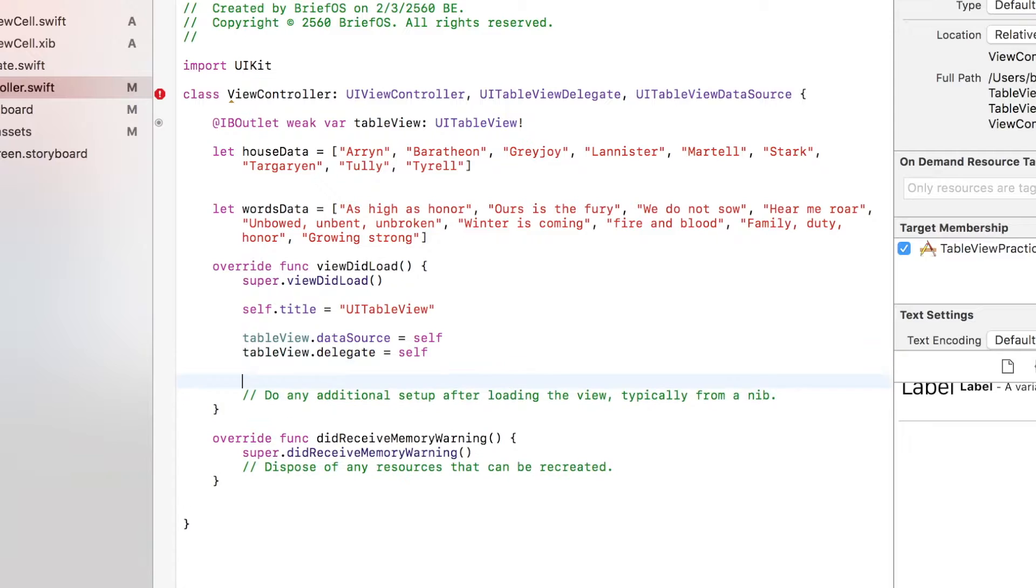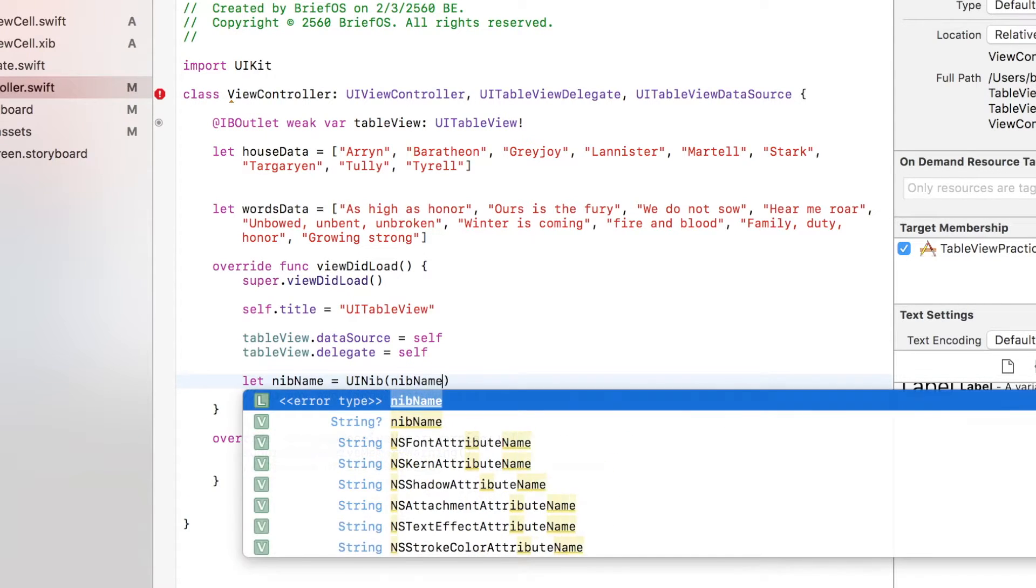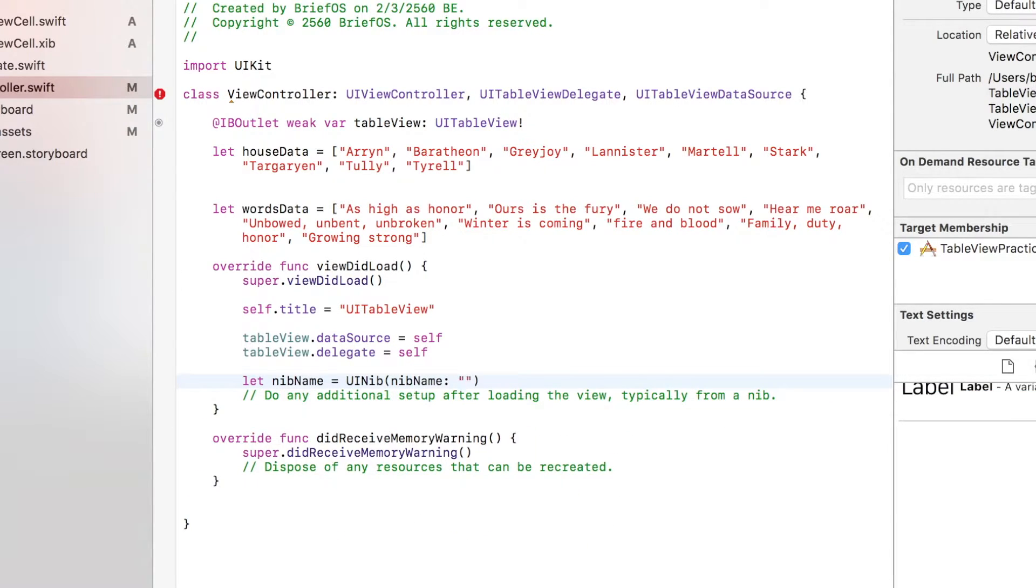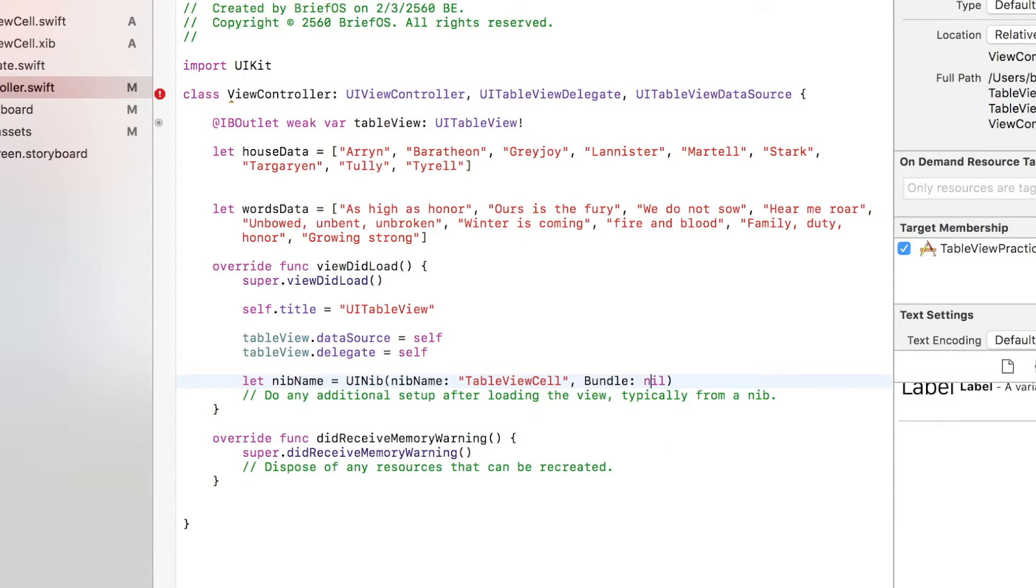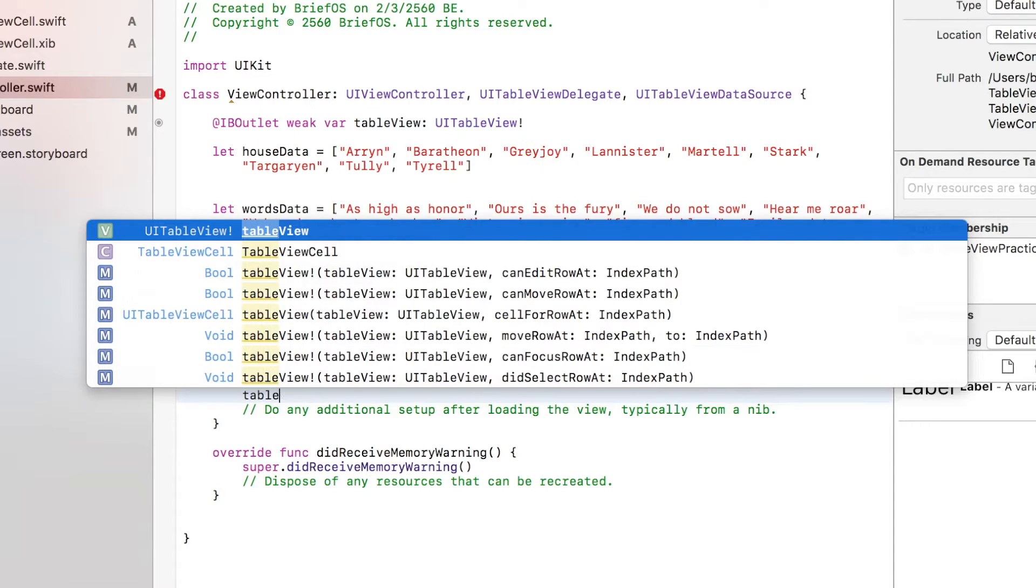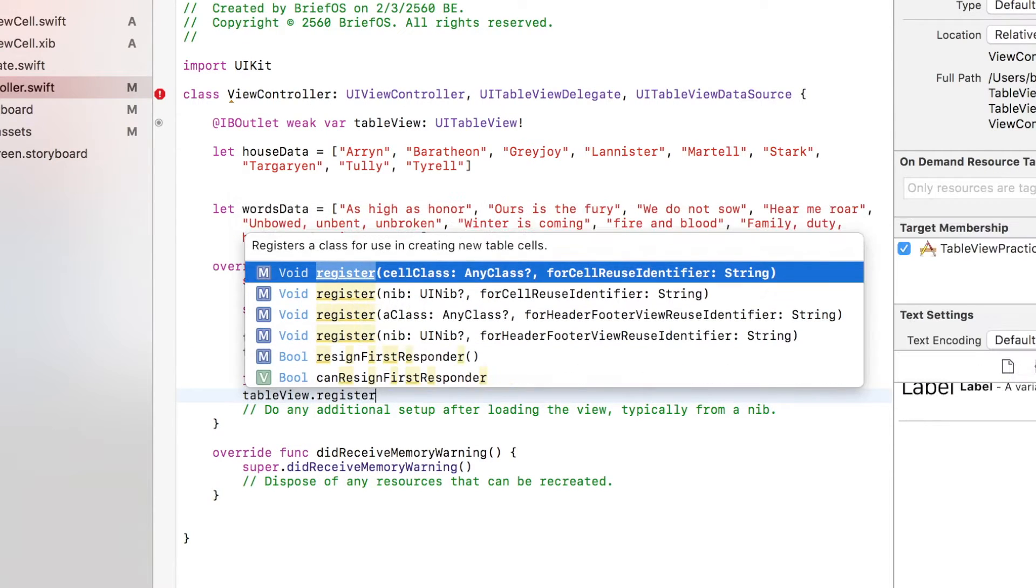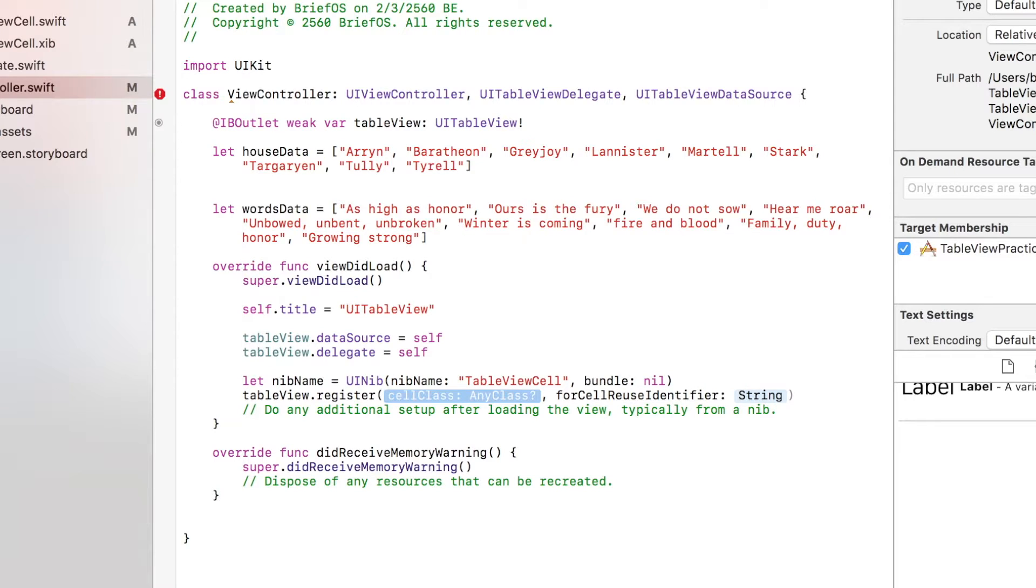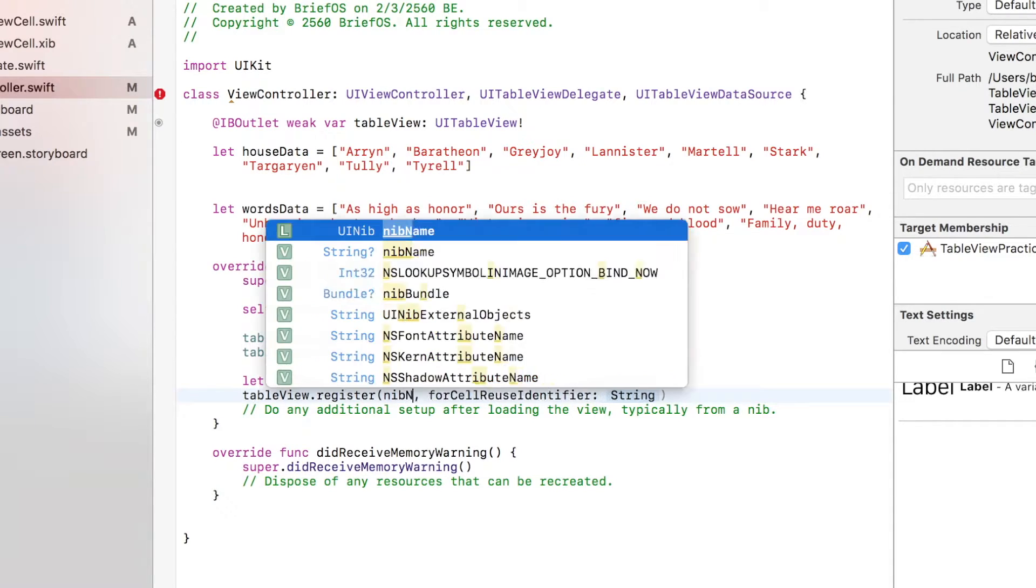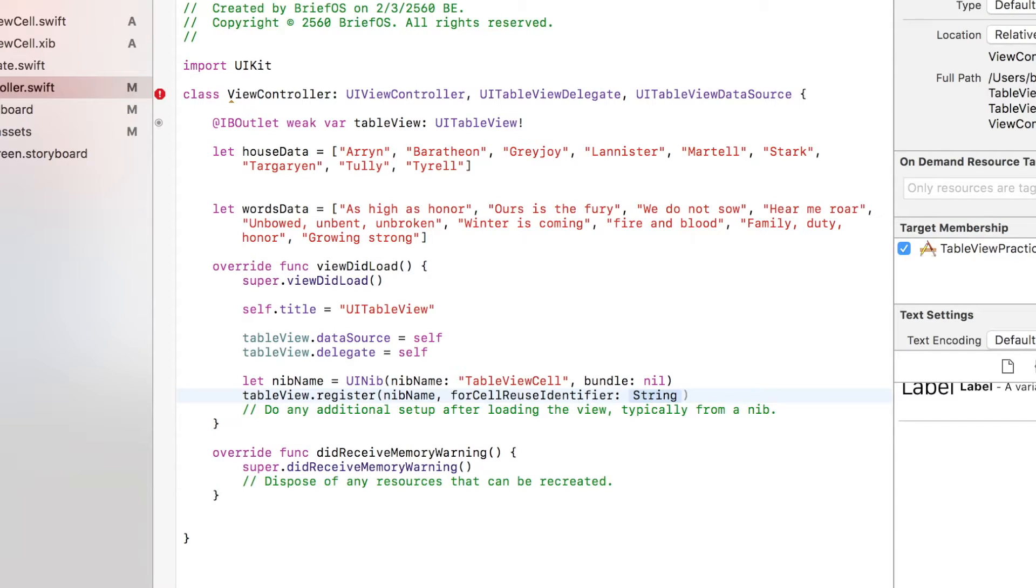Next, what we'd like to do is register our cell that we created to our table view. So we can do that by calling register nib with a nib name, which is the cell, and cell reuse identifier, which is - this is very important because now we're gonna call our table view cell by this name.